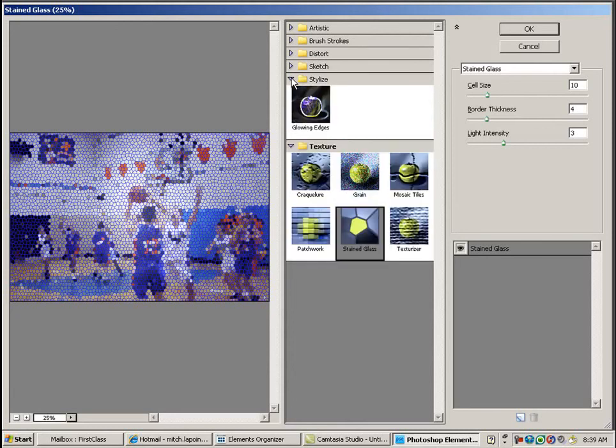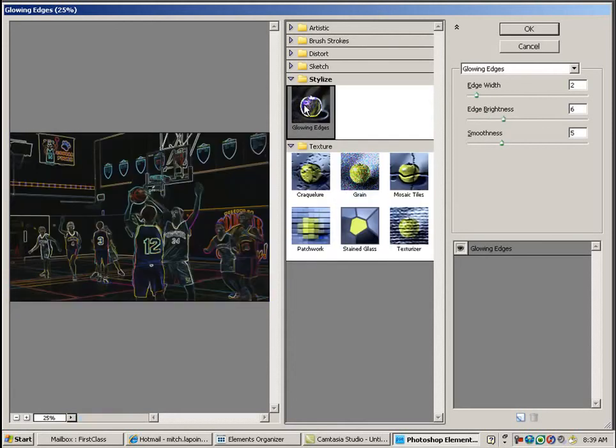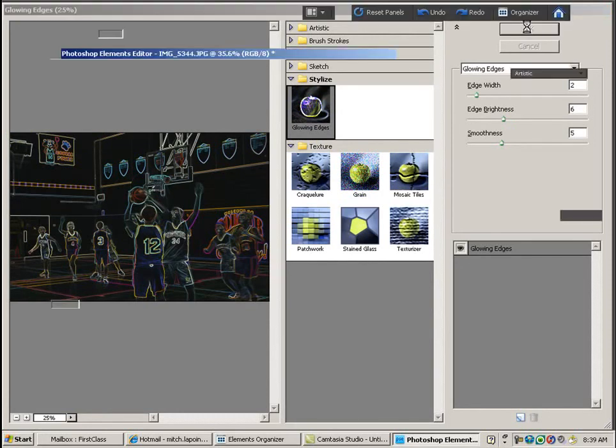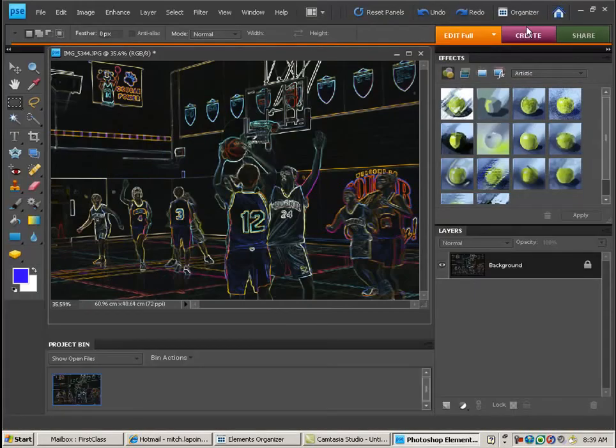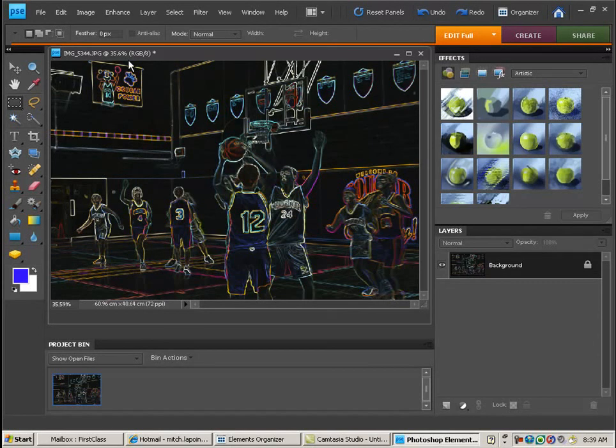Now if you decided that you liked one of these and you wanted to save it as a new photo, then you would just say okay, give me that. And then you'd be able to save this as a brand new PNG or JPEG and then use it in any document.